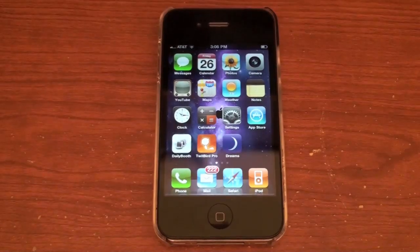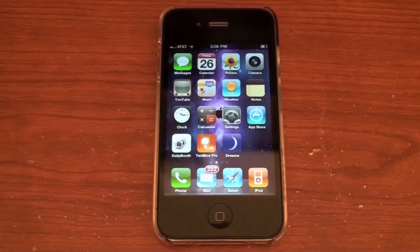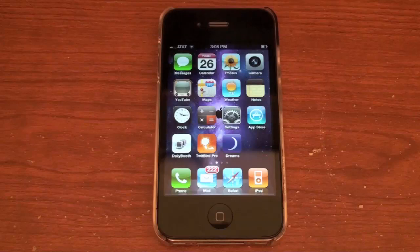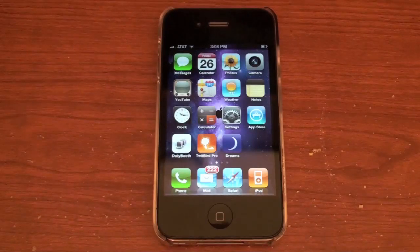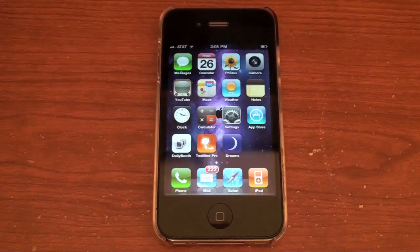What's up guys, I thought I'd make this quick video to show you a feature in iOS 4.2, which is the new firmware for the iPhone, iPod Touch, and iPad.